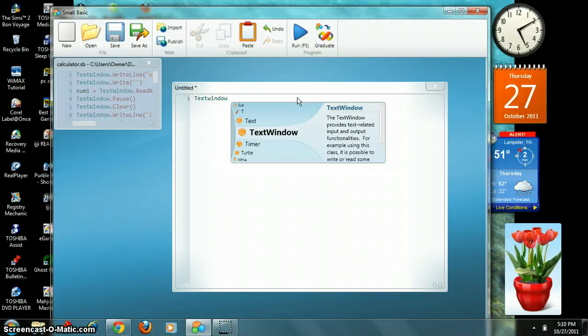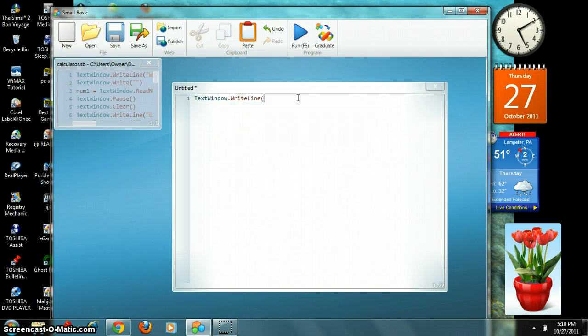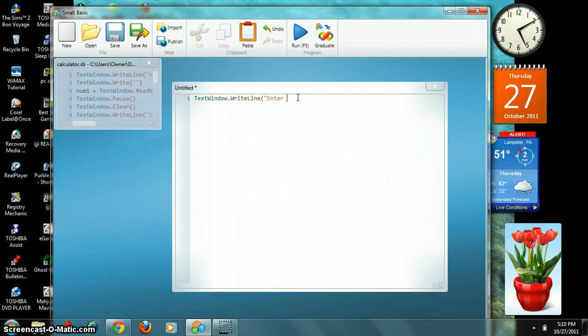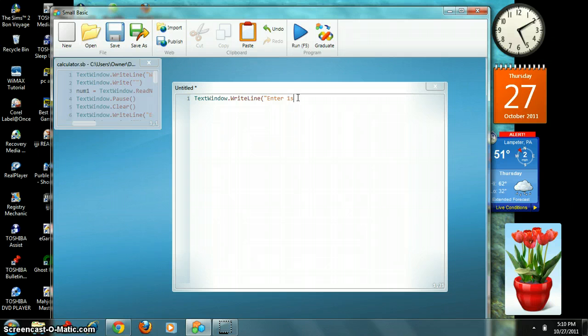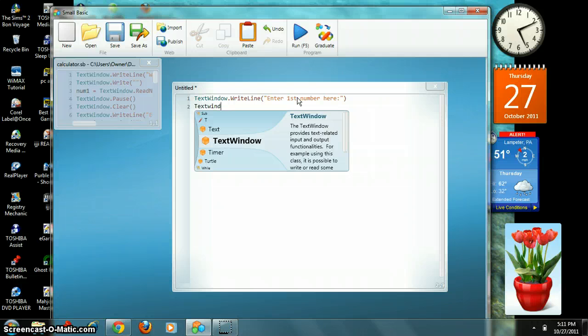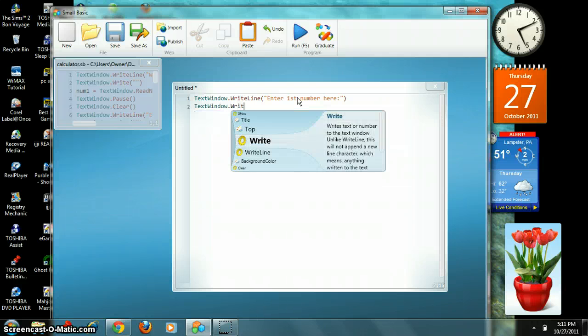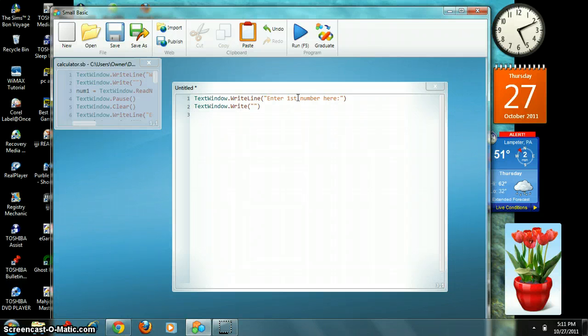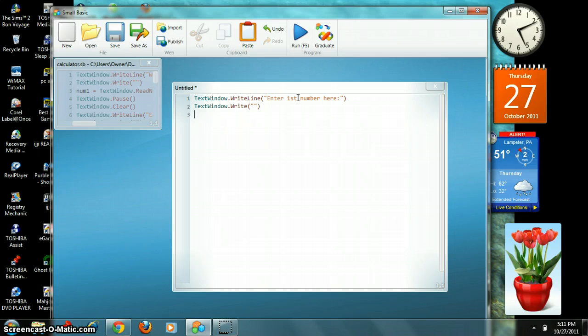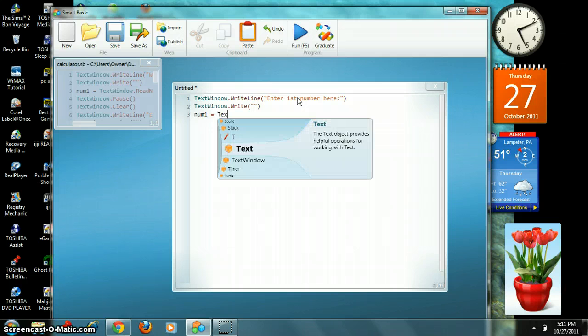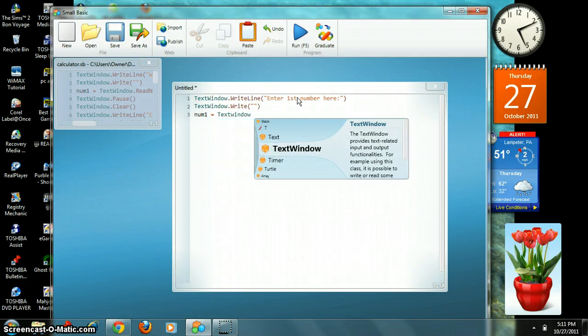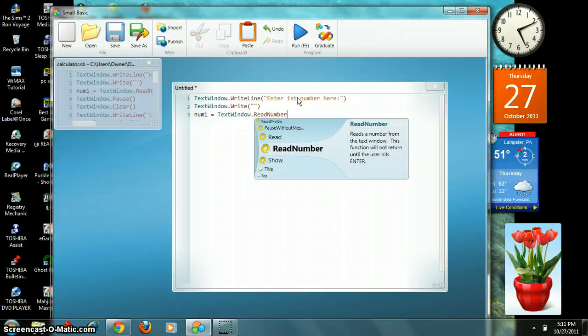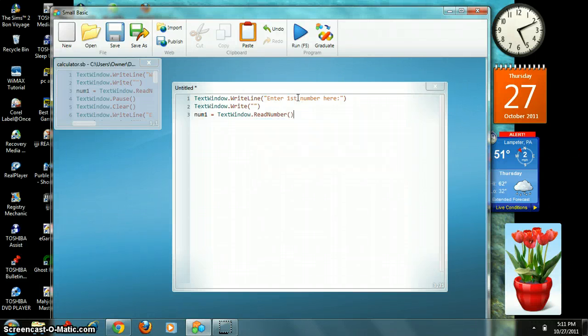Alright, every single program starts with textwindow.writeline. Actually, let's start with enter first number here. And we are going to put textwindow.writeline and then parentheses, quote, and another parentheses. Then we got to introduce our first variable, which is going to be number one. We're not going to actually type out number one because that's a waste of time, so we're just going to put num1 equals textwindow.readnumber. Then we've got two parentheses after readnumber.